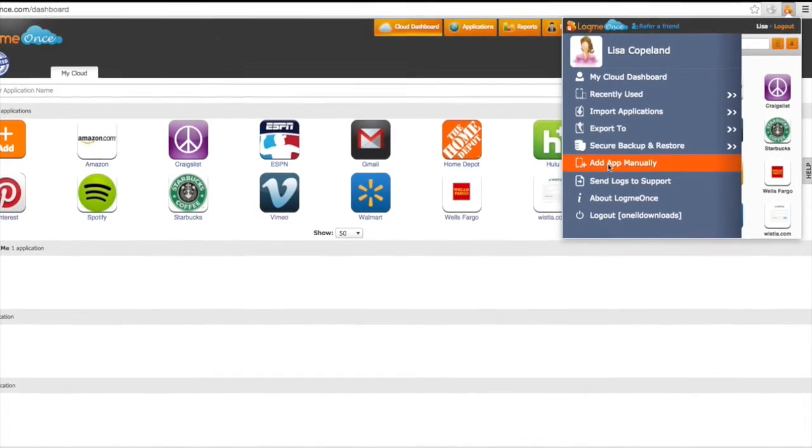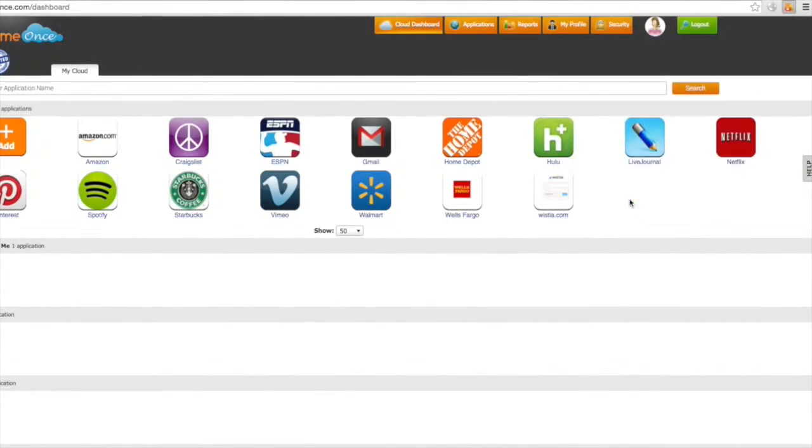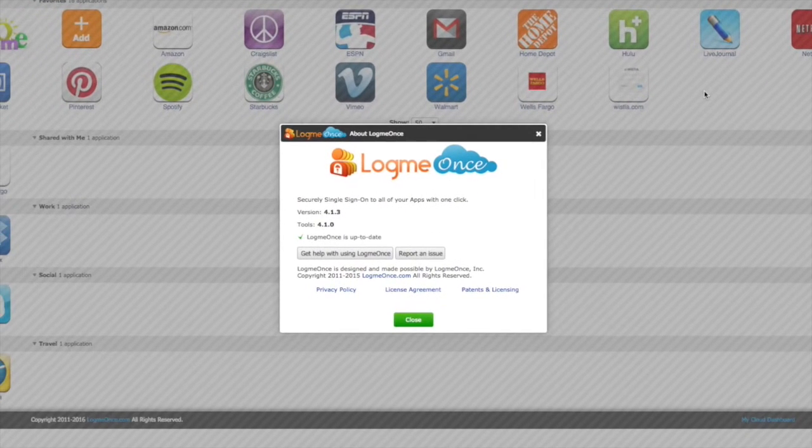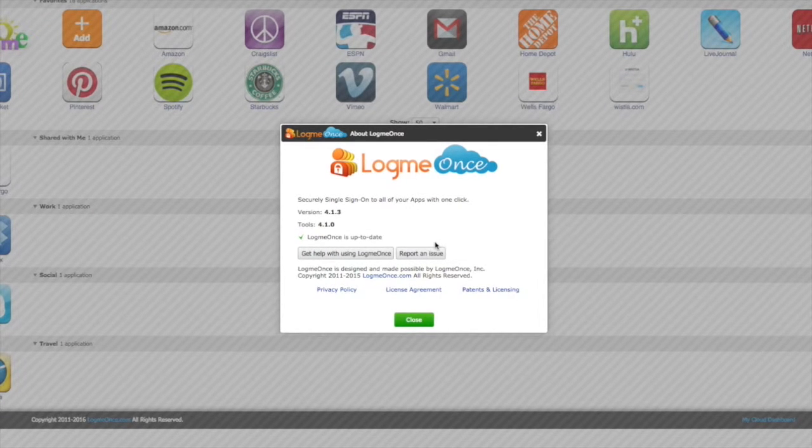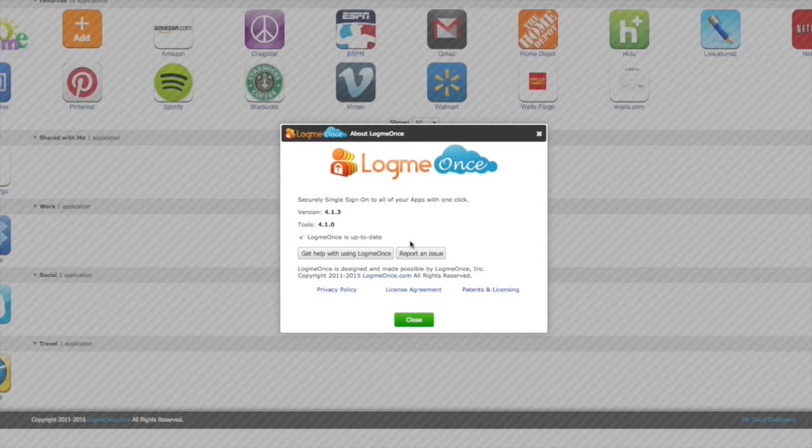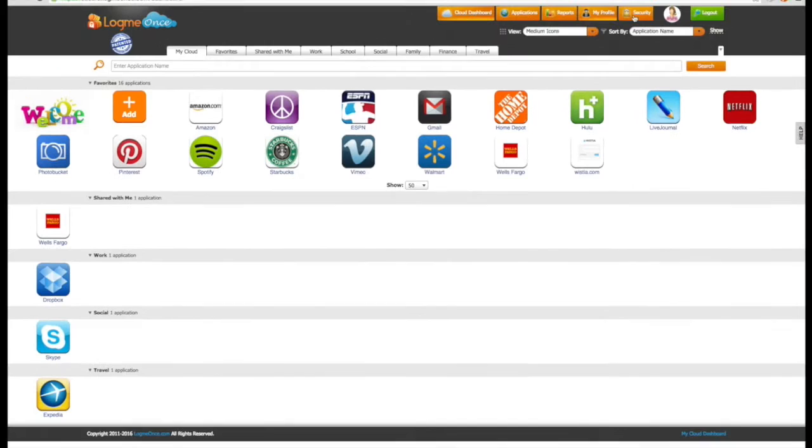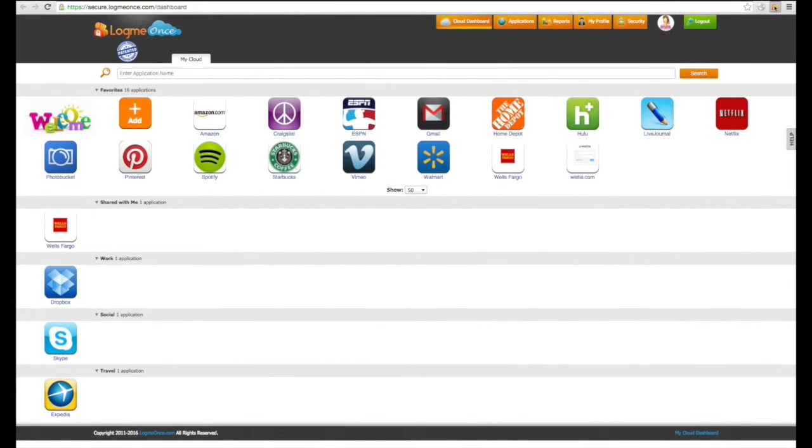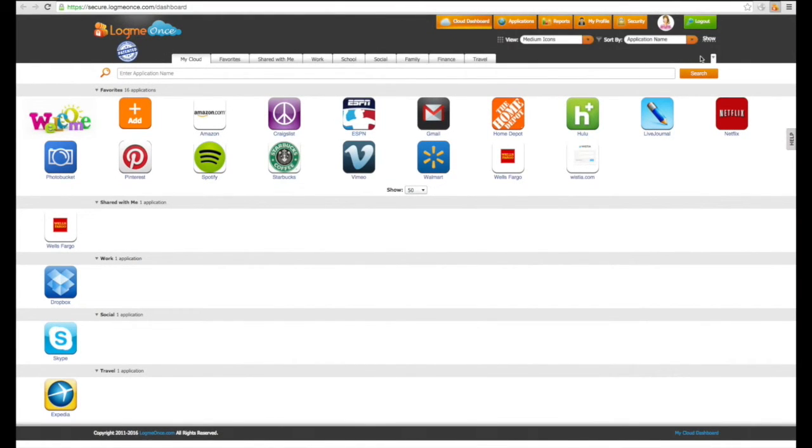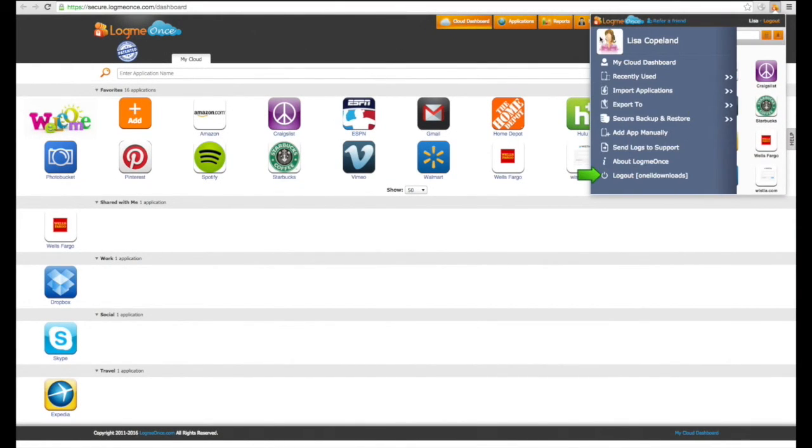The about LogMeOnce tab allows you to check and see if you have the latest version of the software. Underneath is the last option, which enables you to log out if you'd like.